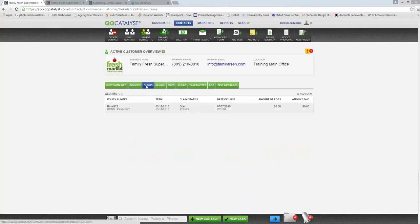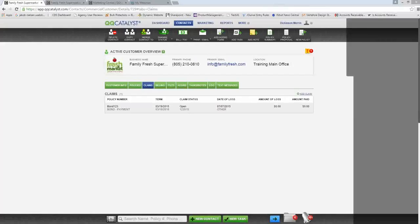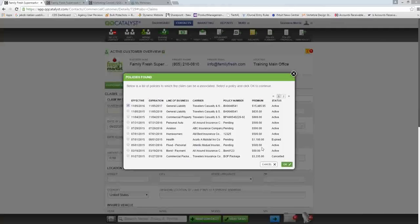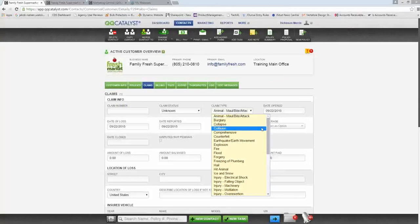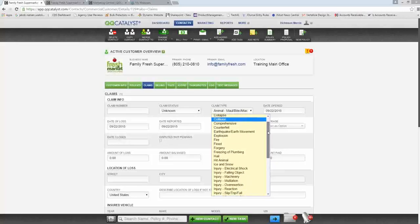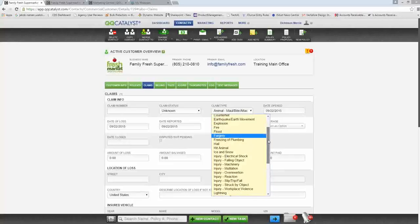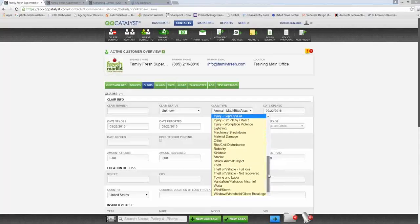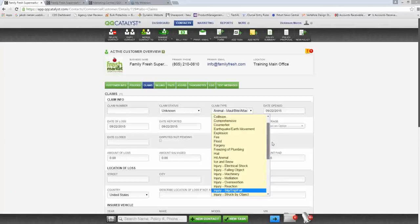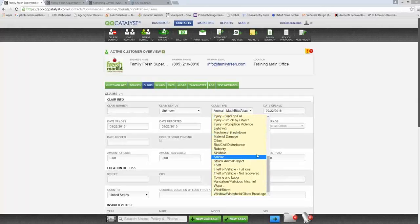We received requests about the claims download drop-down for claim type, so we've added a lot more options. In QQCatalyst version 3.6 we had version 1 of claims; we've now added version 2 with additional options. New claim types include animal maul/bite/attack, burglary, collapse, collision, comprehensive, earthquake and earth movement, injury on the job, electrical shock, fallen object, slip and fall, and workplace violence. We looked through all AL3 files from carriers for claims downloads — if something common is still missing, send it through feedback and we'll add it.